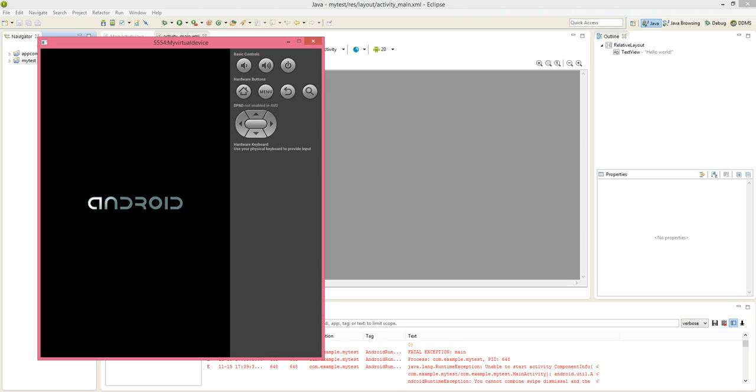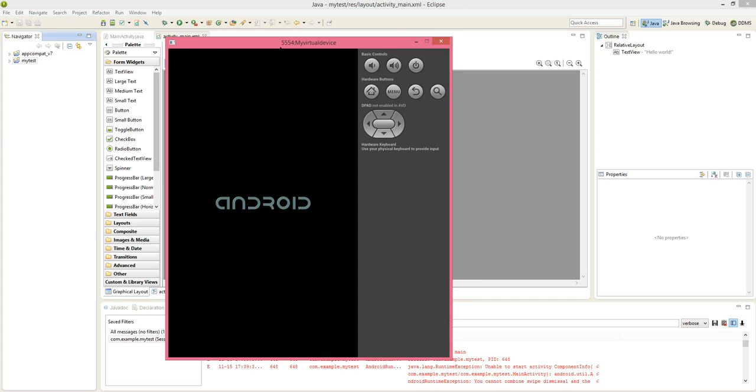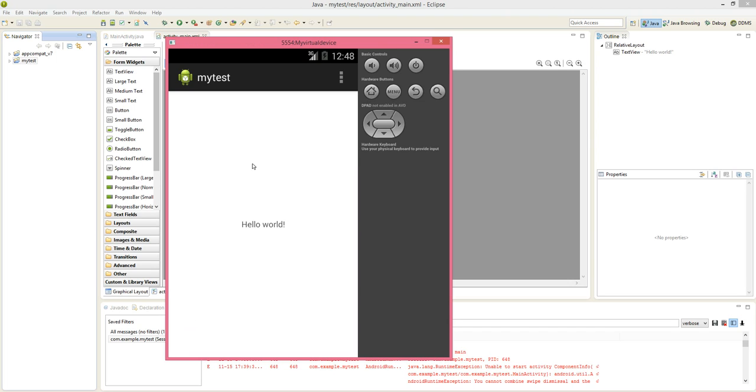For this demonstration, I have created a very simple application, my test, which is going to display a hello world. It has loaded automatically. My test is the application which is going to display a hello world.